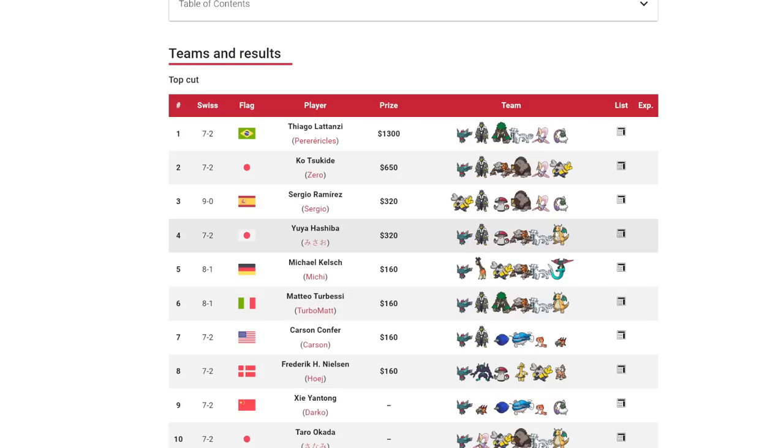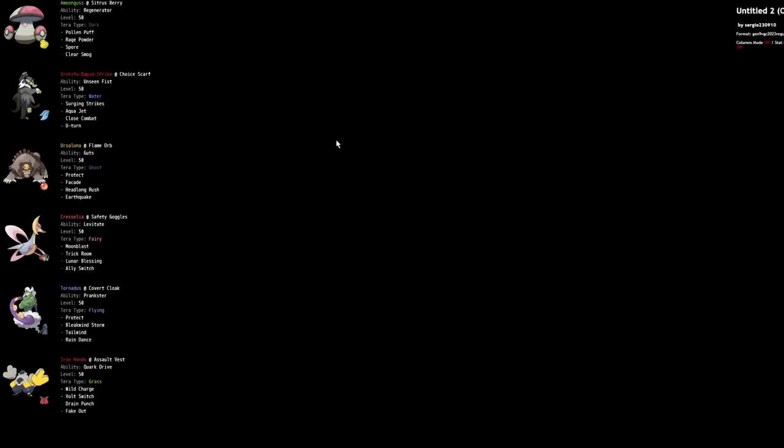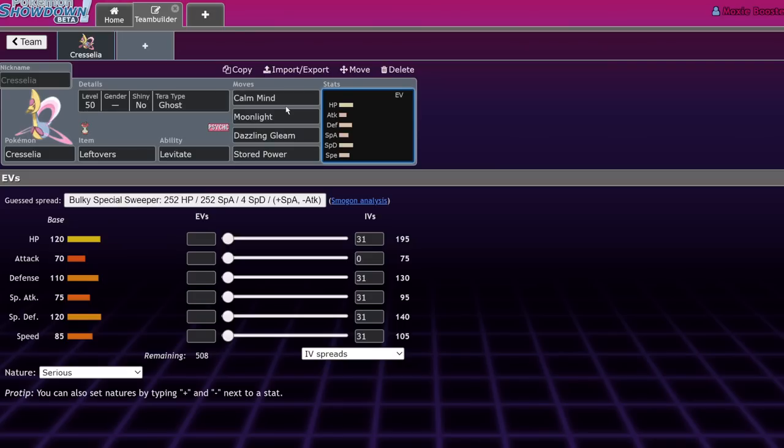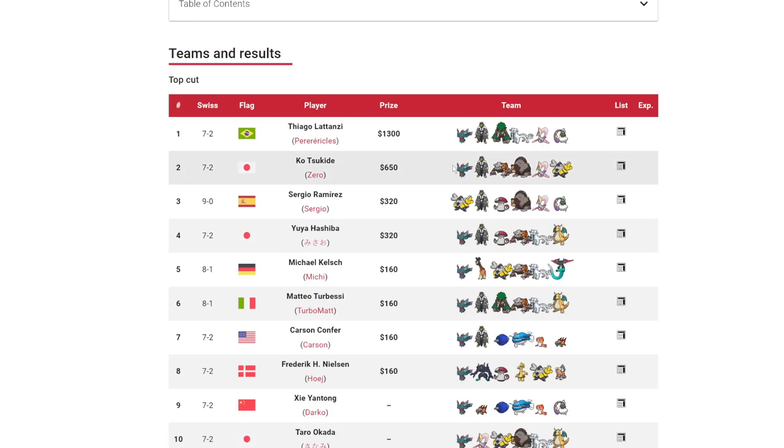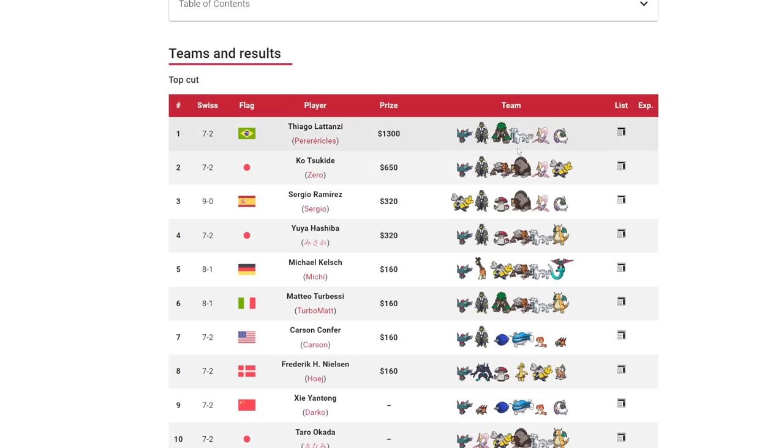The next team is fairly similar, except you've replaced Heatran. The first two teams had a baby. With Amoonguss. This one's not super special. It's basically exactly what we saw with the other team, but Amoonguss instead. Their Tornadus, where that tends to run Rocky Helmet on a lot of teams, is Covert Cloak instead, making it more reliable next to Choice Scarf Urshifu Rapid Strike, which is obviously very good.